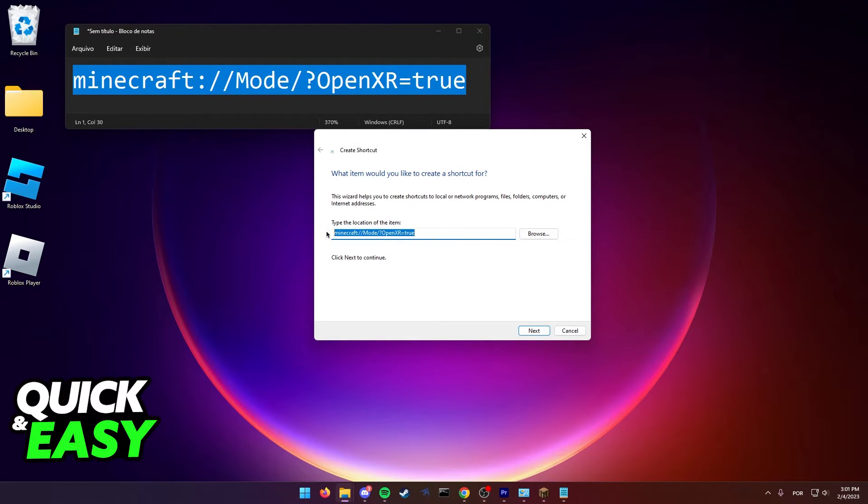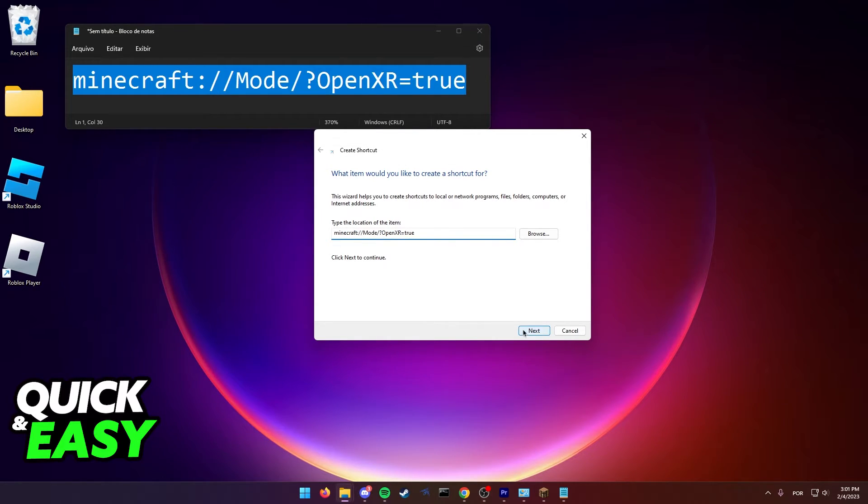Click Next to continue and name the shortcut something like 'Minecraft VR', then finish creating the shortcut.